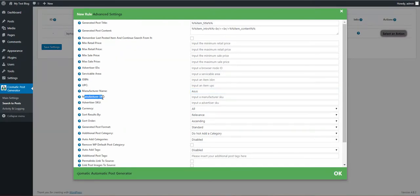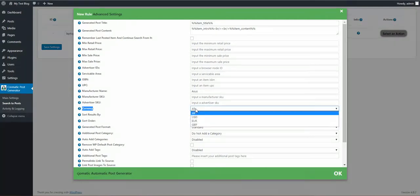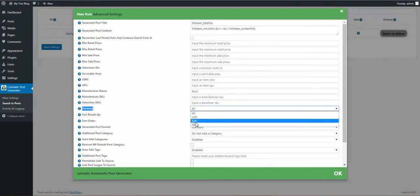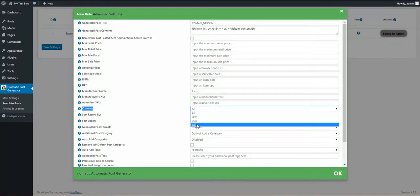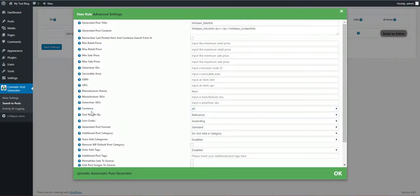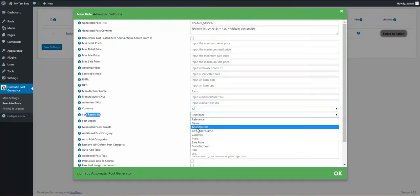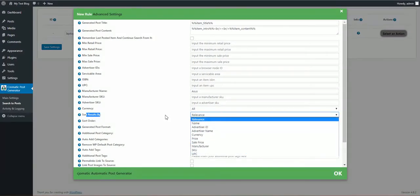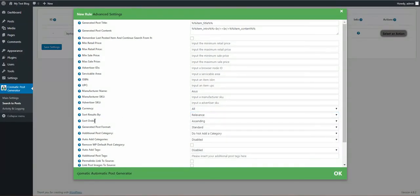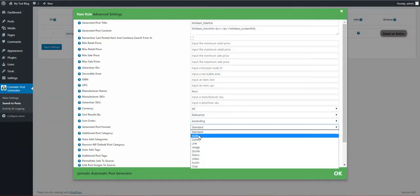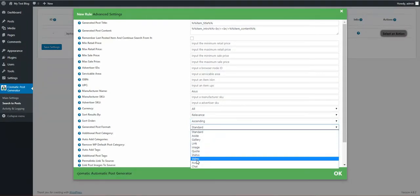ISBN: you can input an ISBN or an UPC to identify a specific product and to import only that one. Manufacturer name: let's input Asus for demonstration purposes. Manufacturer ID, advertiser ID by SKU, currency of the product: here you can choose USD, euro, or pound. Sort results by: you can select some categories to sort results, sorting order, generated post format.